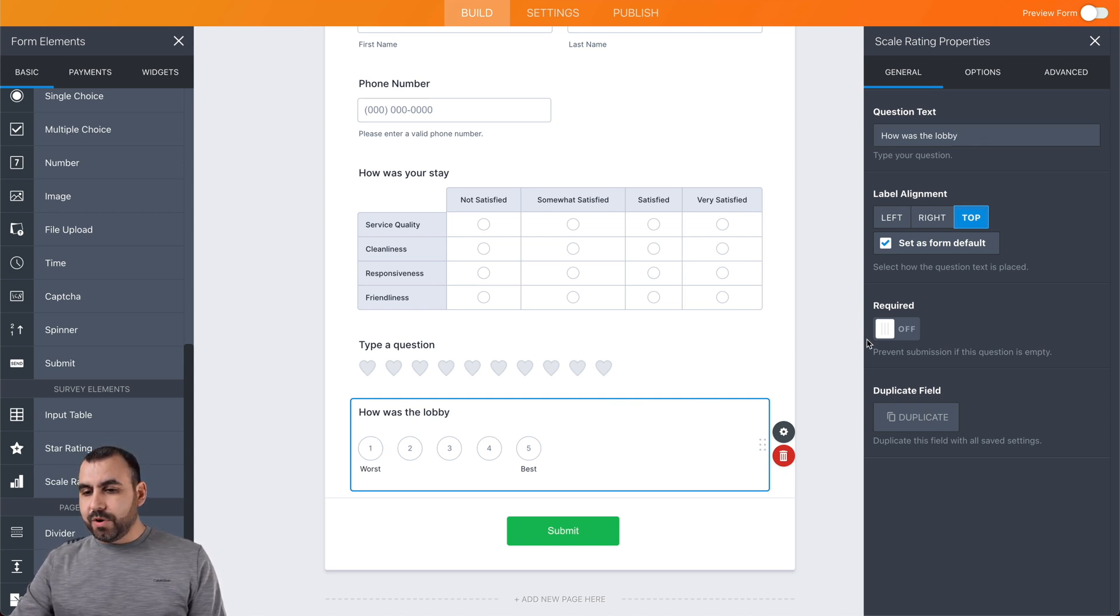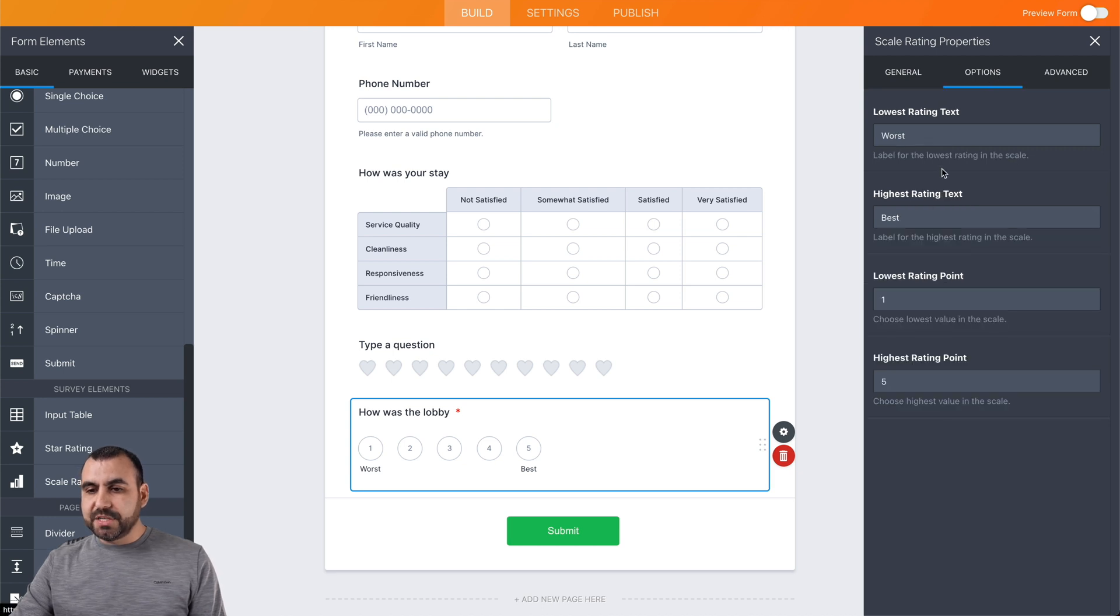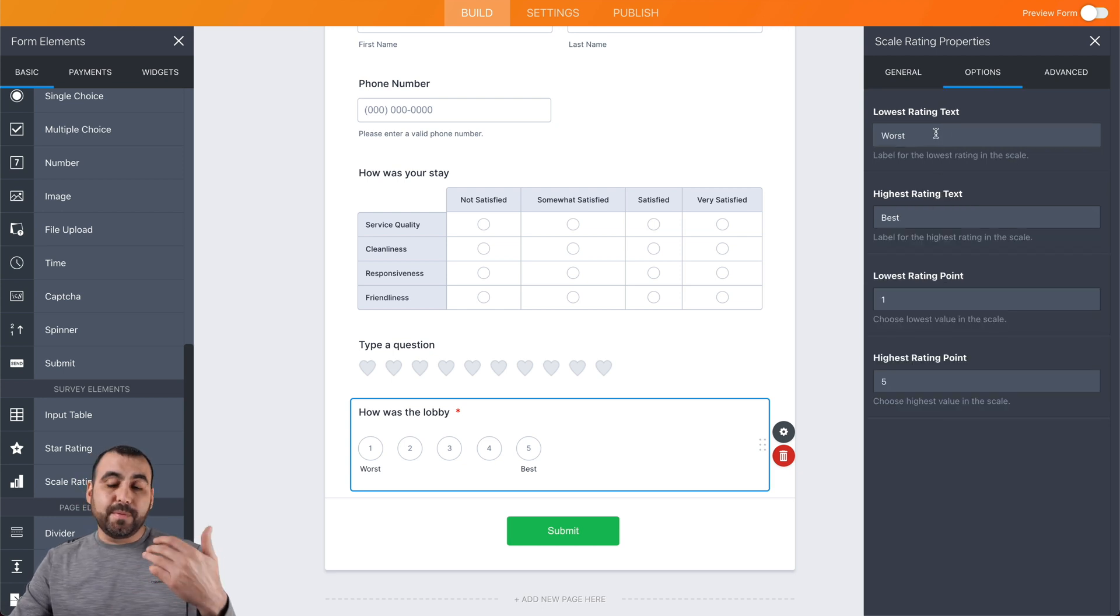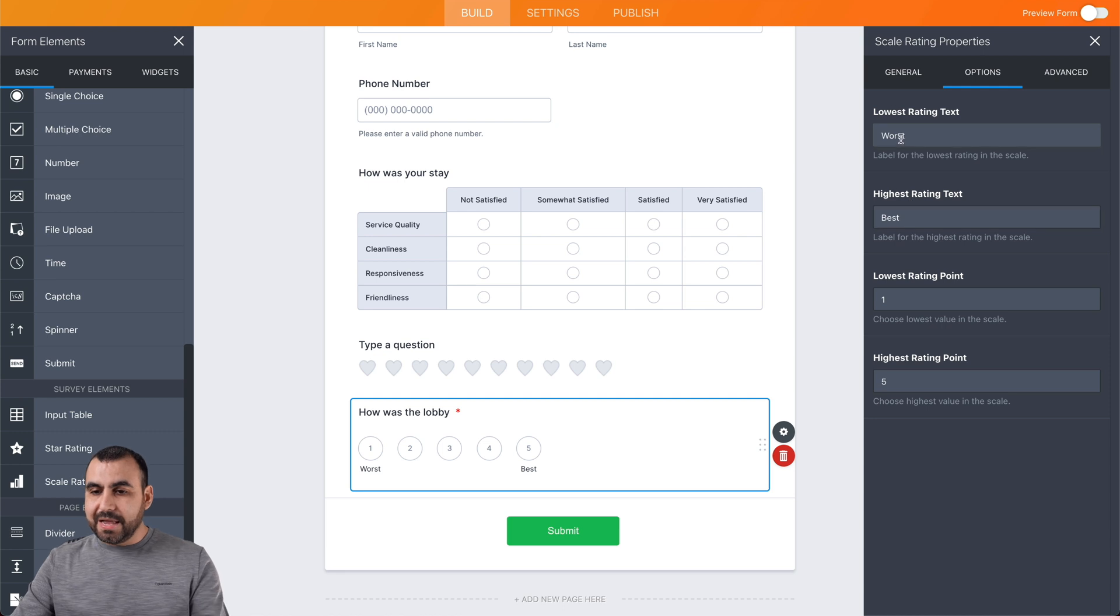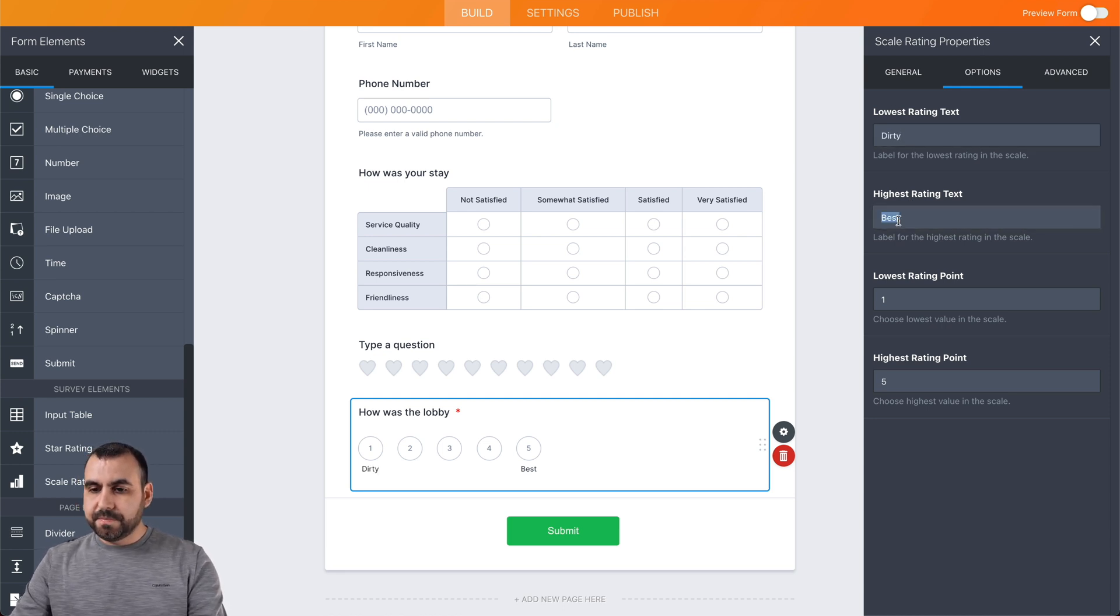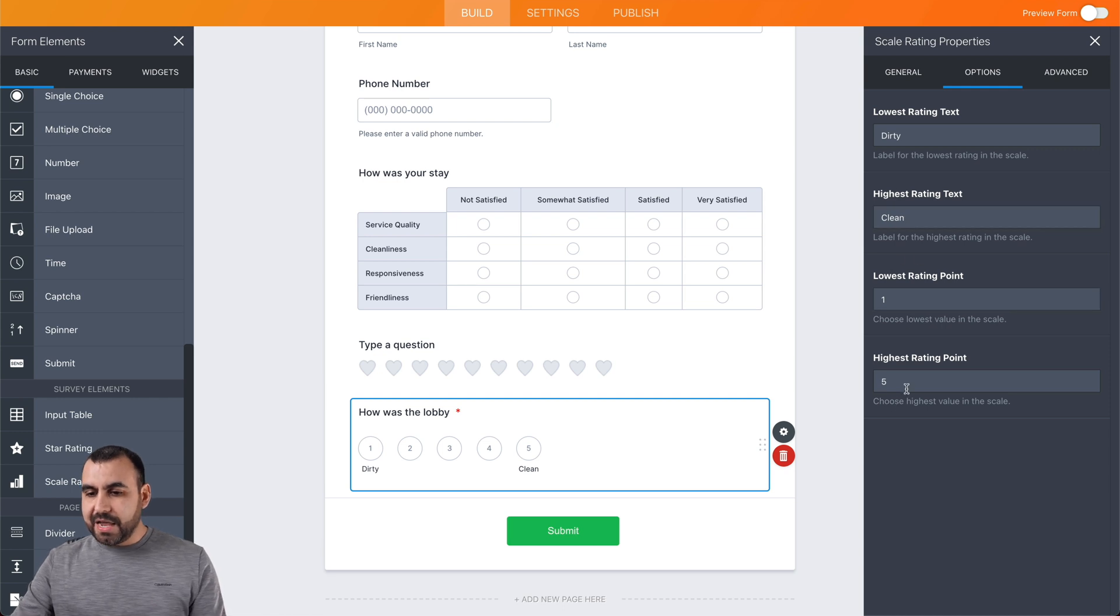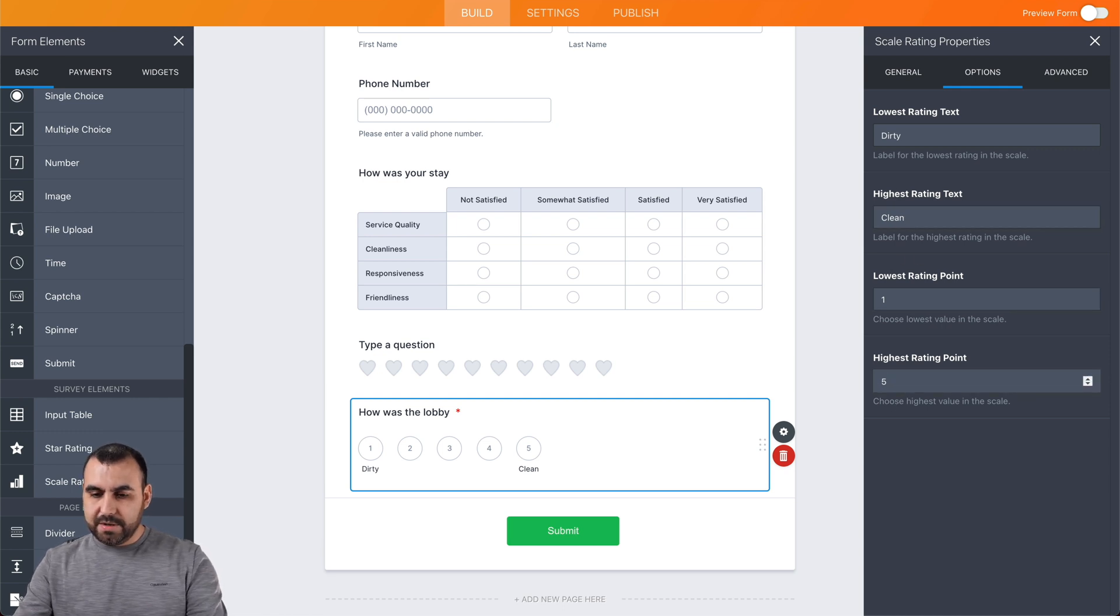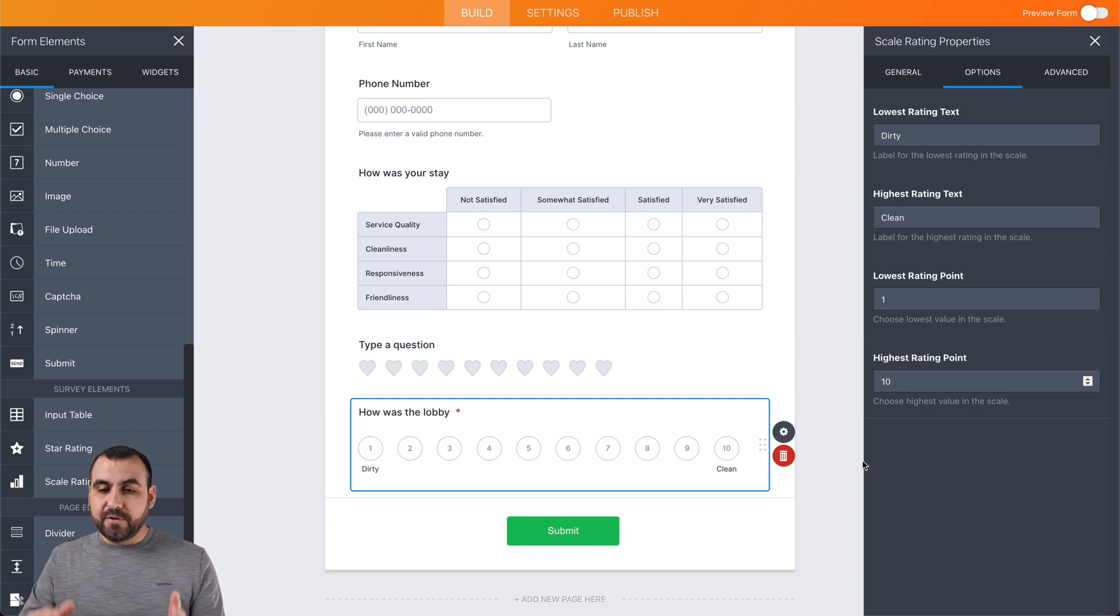We're going to make it required. We're going to change the options and we can change this. It could be worst or best. It could be dirty or clean. That could be the question. And we're going to raise this to 10, so we have more room for that feedback.